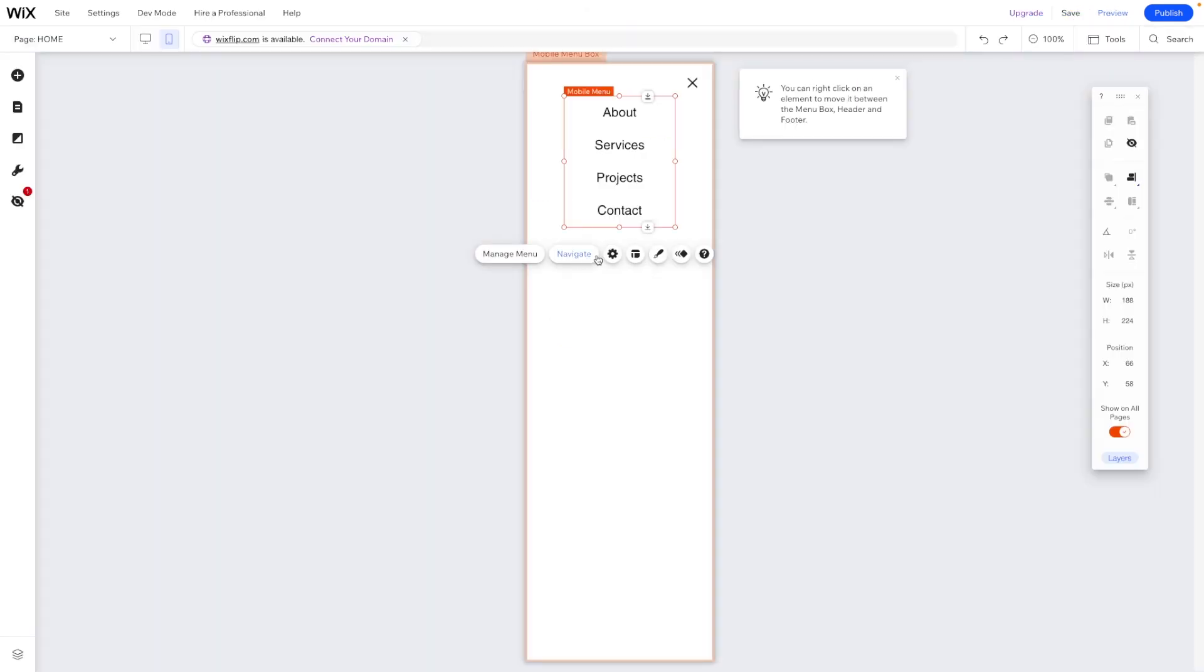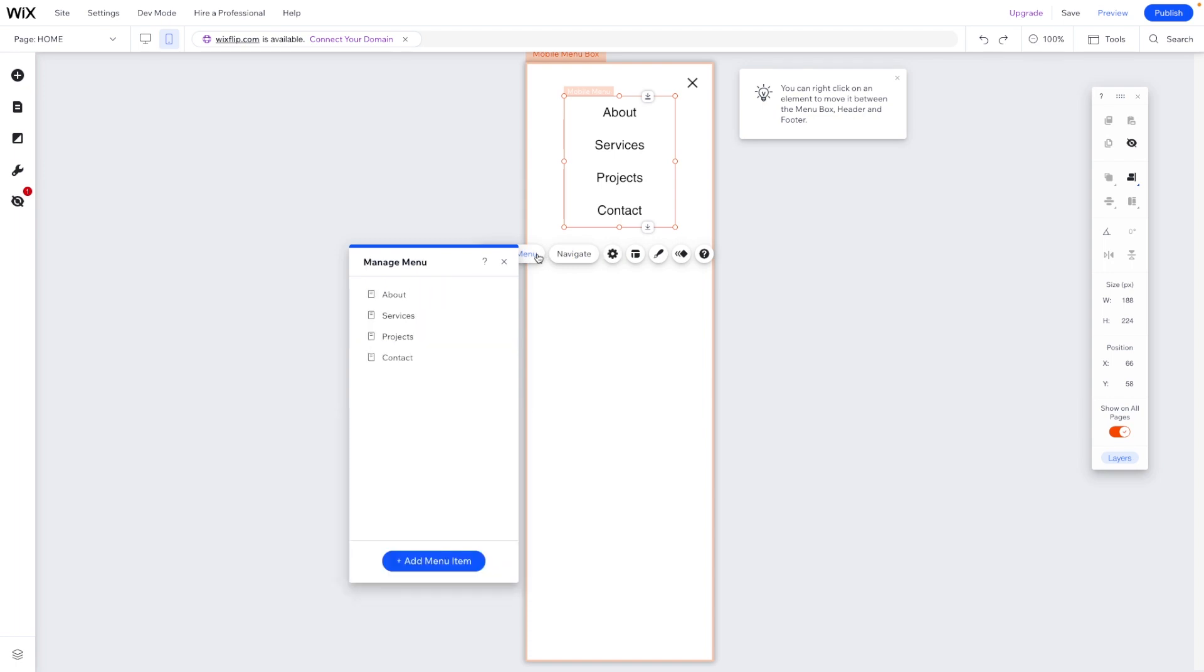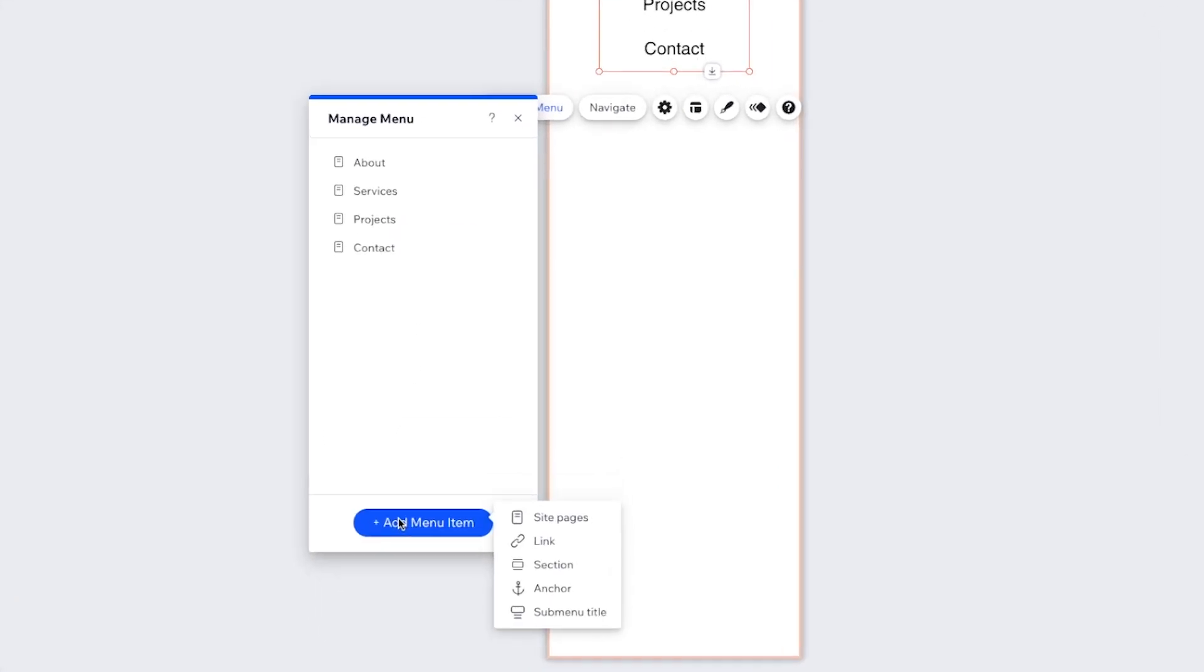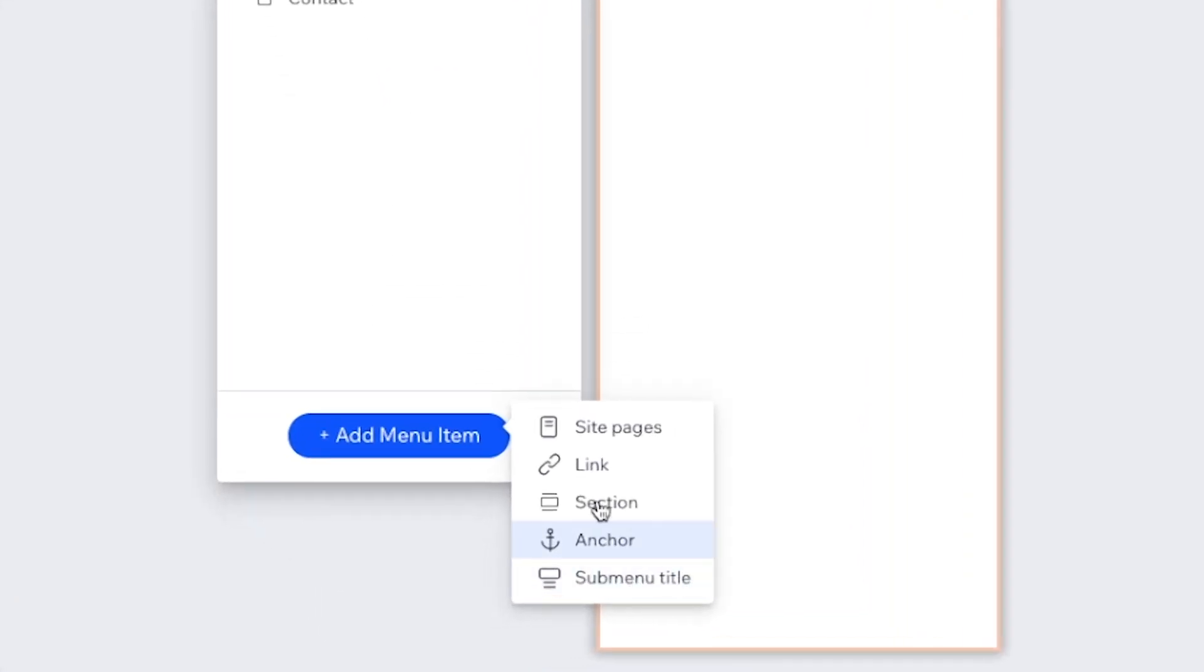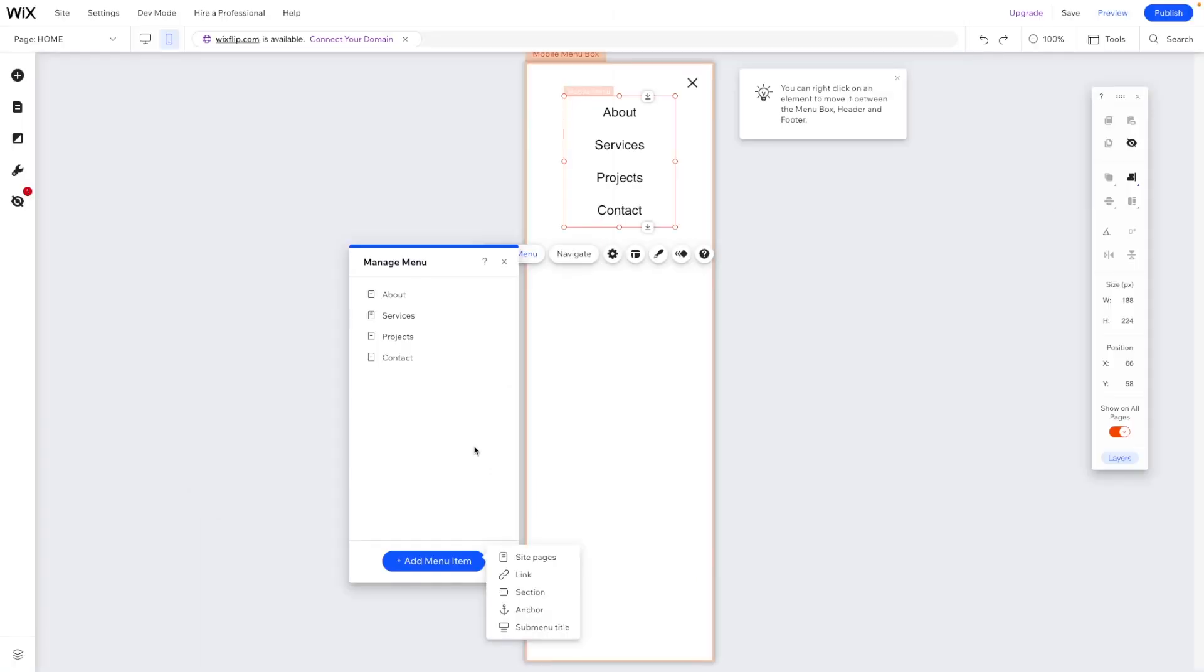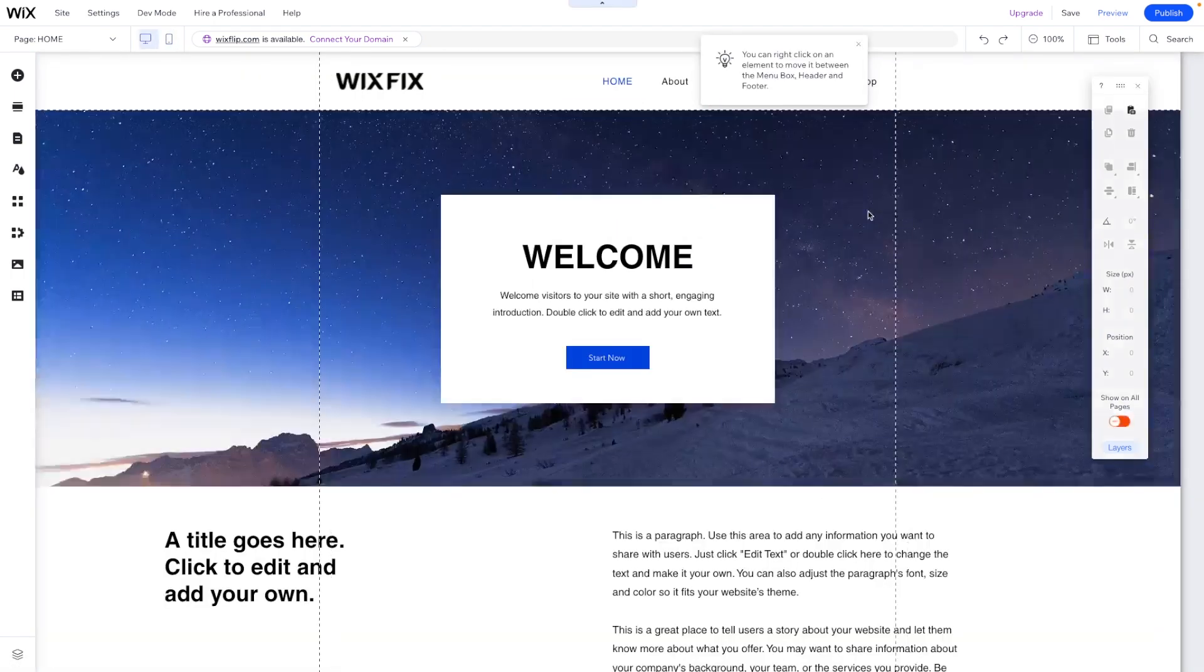Now, unfortunately for mobile, if I go ahead and set this as advanced and then come over to manage menu, we do not currently have access to the mega menu feature here for mobile quite yet. Hopefully in the future, this feature gets added to mobile in some capacity, but as for now, we will just have it on desktop.